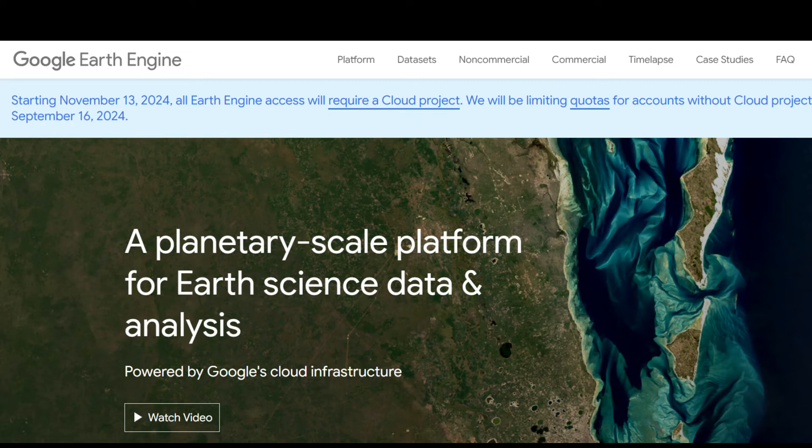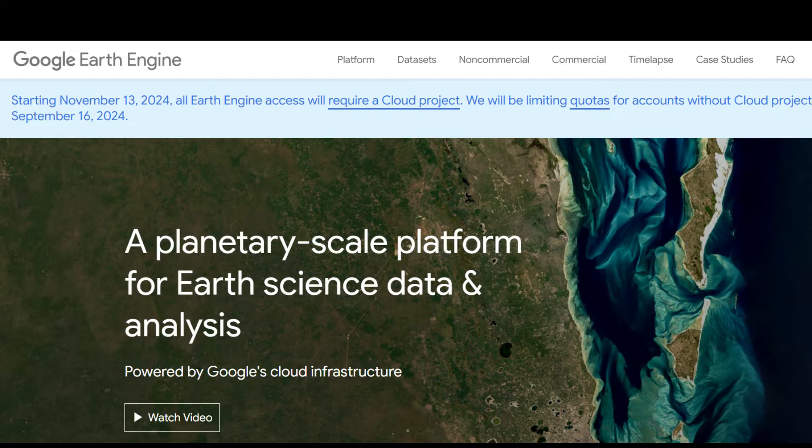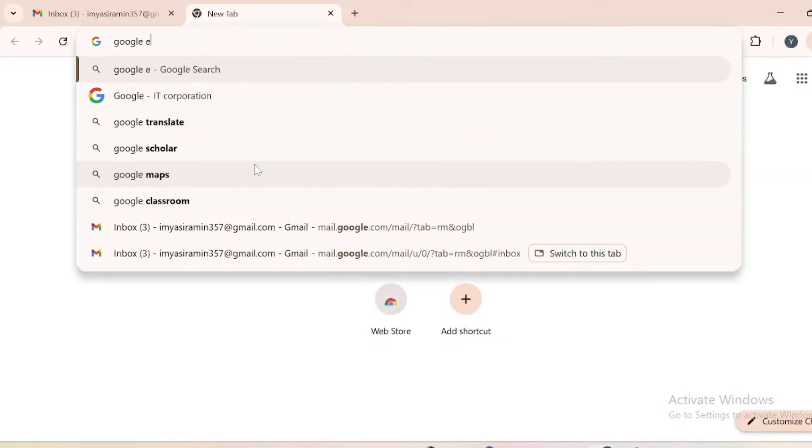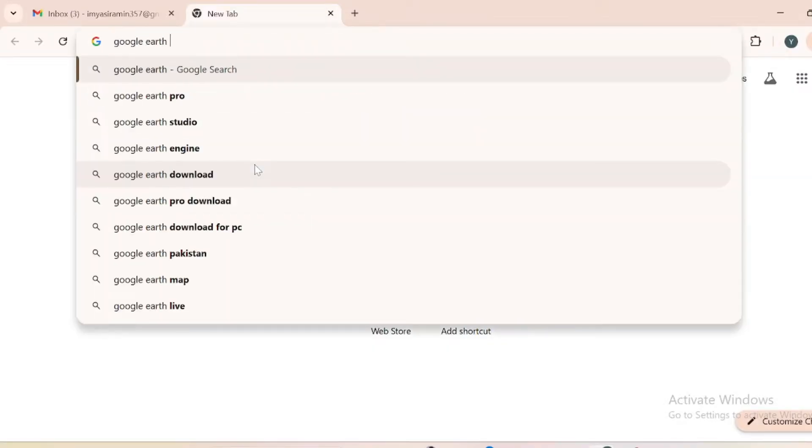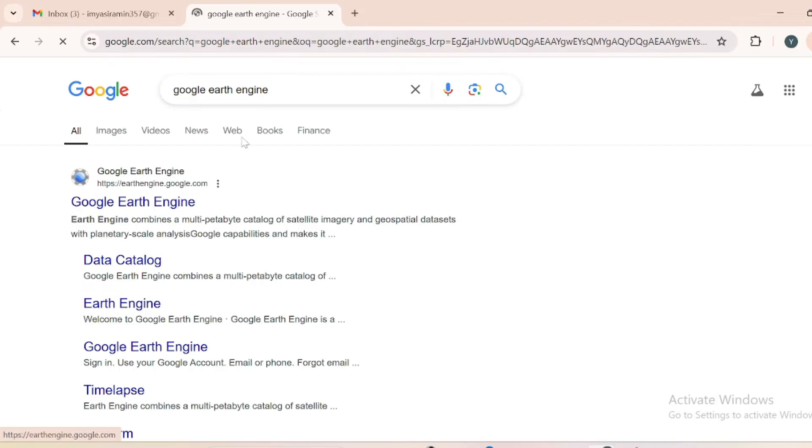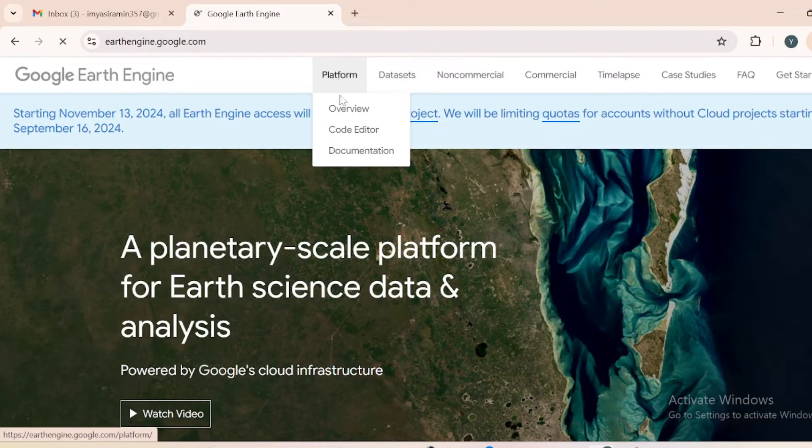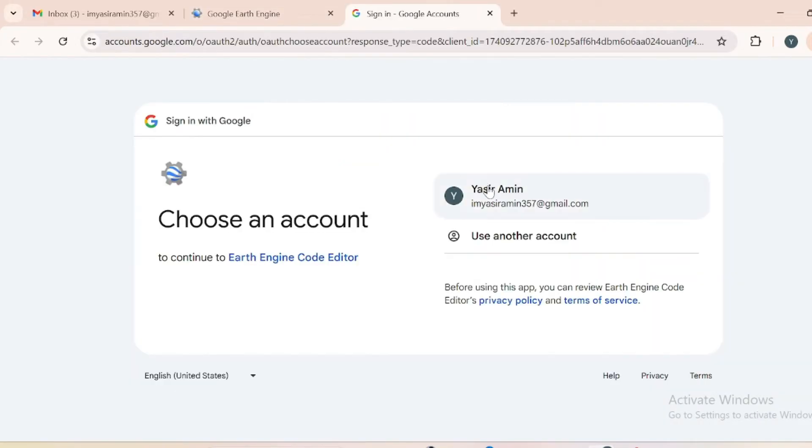In this video you will see how you can sign in to Google Earth Engine quickly and efficiently. First of all, just write Google Earth Engine in your Google search and then go to this website. In platform, go to code editor and here select your Gmail.